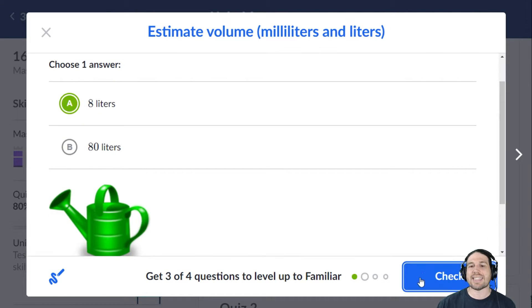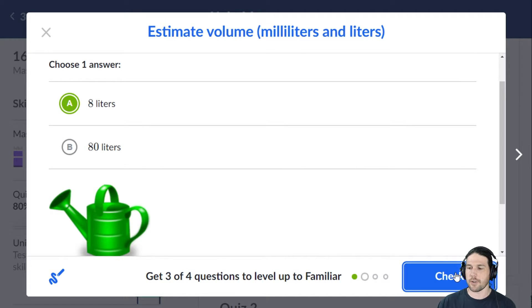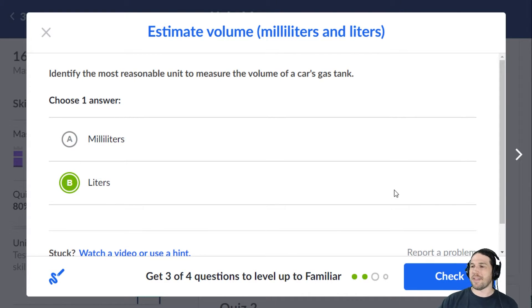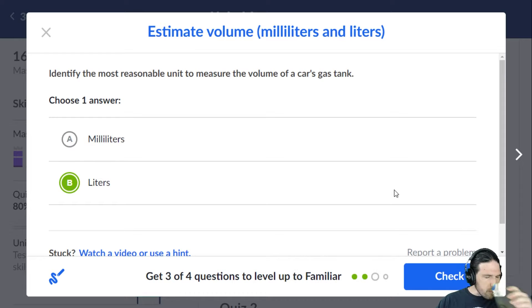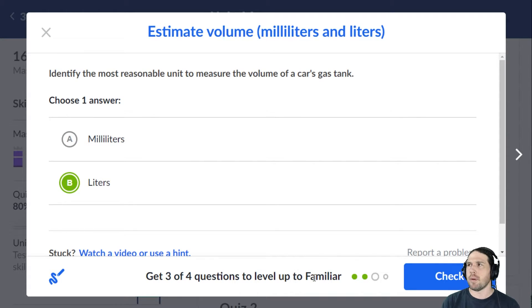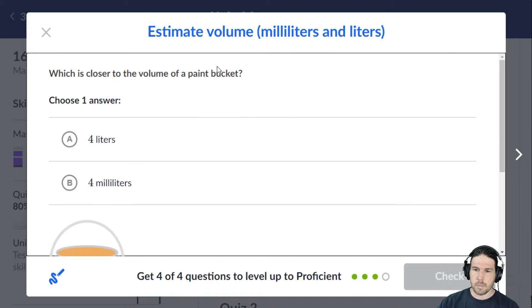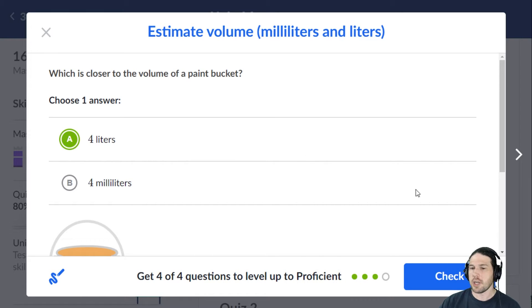The volume of a watering can is more like eight liters than 80 liters. I don't think my car's gas tank is 80 liters — it might be depending on what the exact conversion is. When we're talking about milliliters, think like an eyedropper. If you could measure it with an eyedropper, then a milliliter is probably pretty good for that. Anything more than a teacup's worth of water and we start using liters. A paint bucket is more like four liters — about a gallon-ish — than four milliliters.